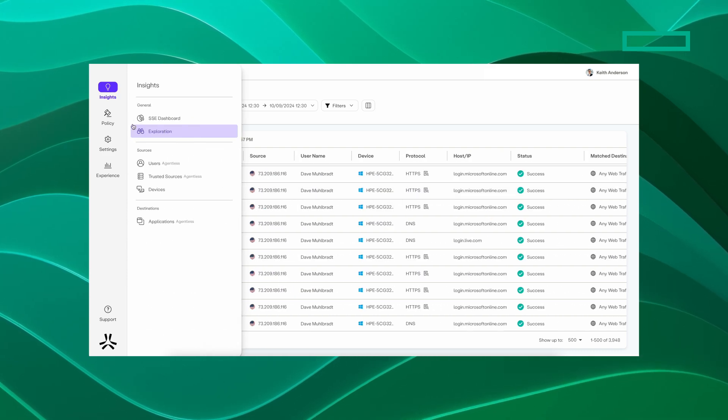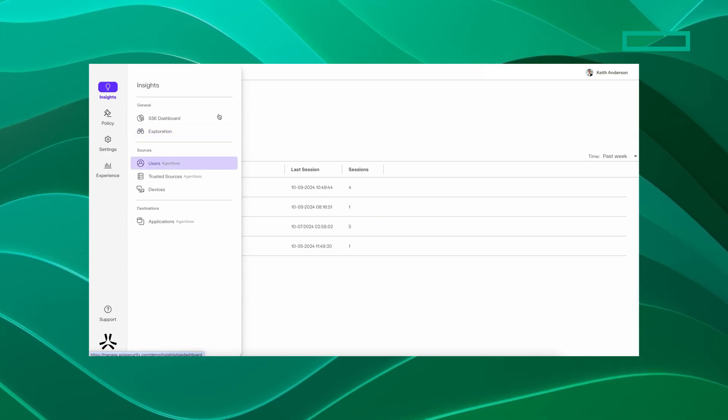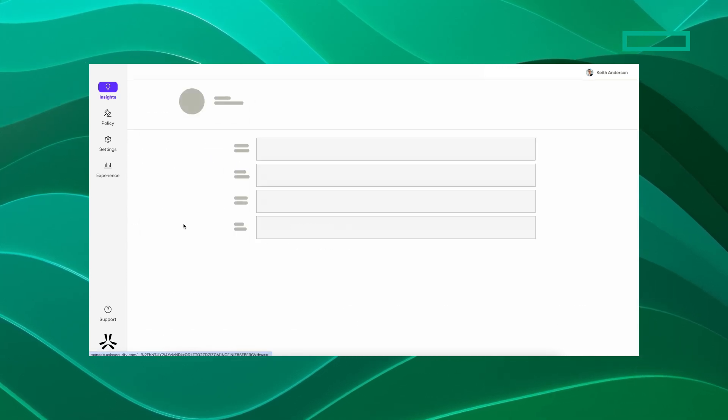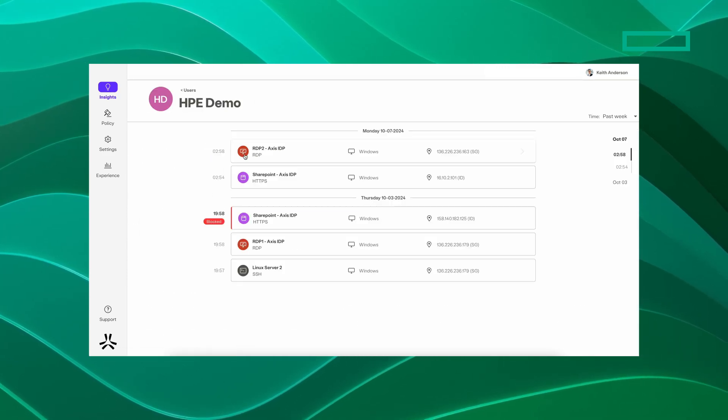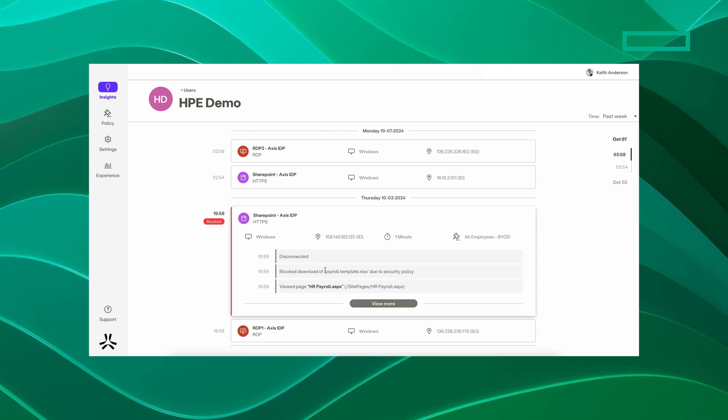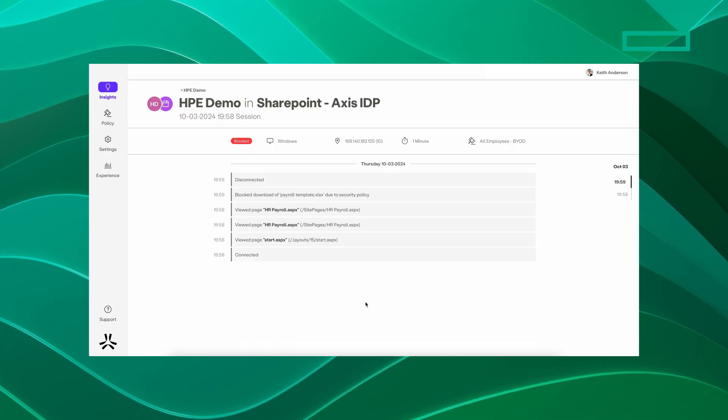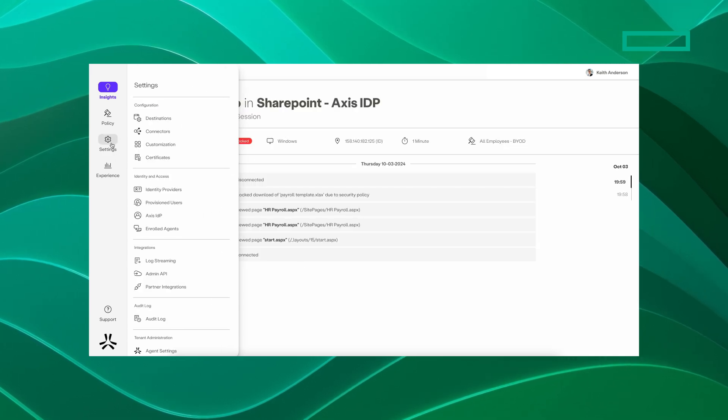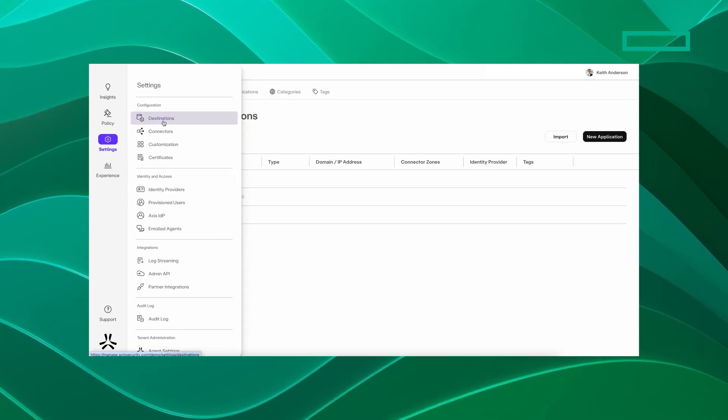Visibility into apps and shadow IT provides insights into SaaS apps and activity, allowing admins to set granular policies to protect against data loss and ensure compliance.